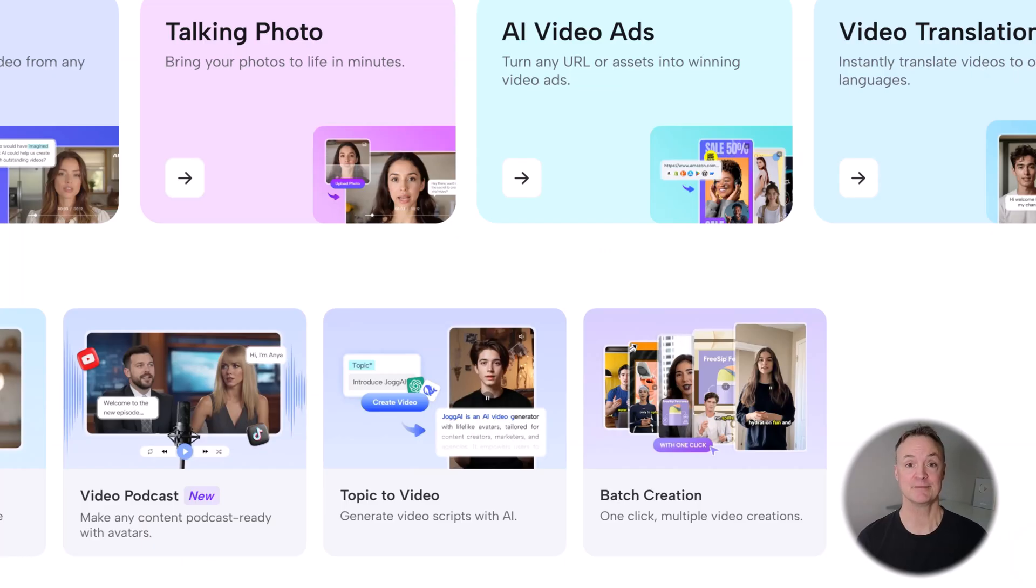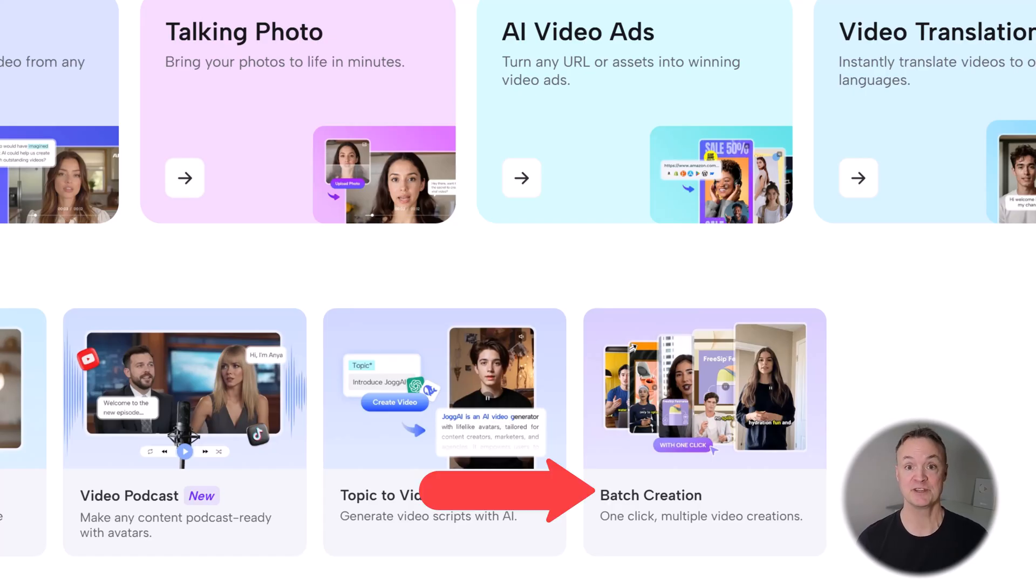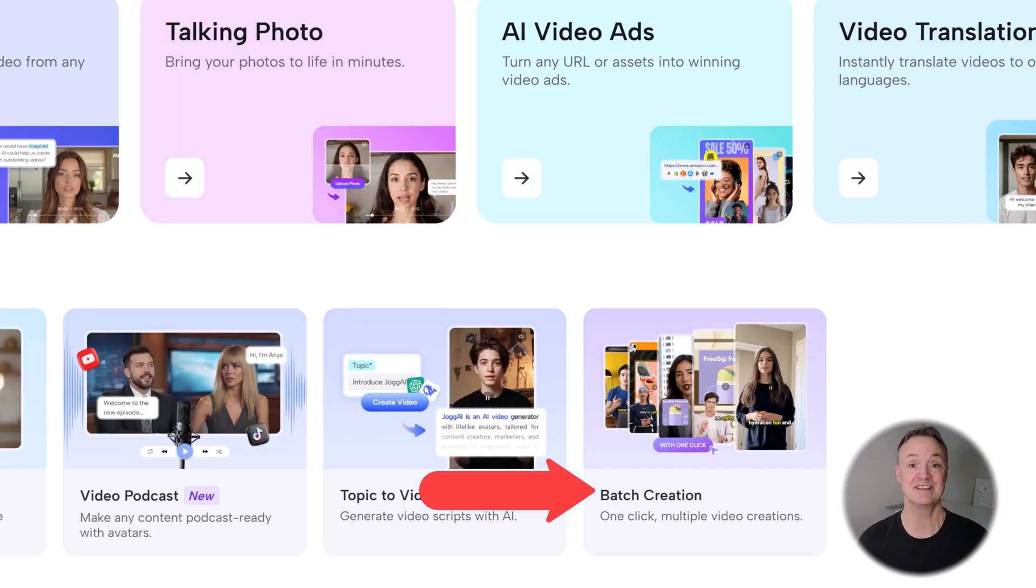Here's the crazy part. Compared to hiring a voice actor, editor, animator, Jog AI can save you dollars on every video. And with their batch production feature, you can scale content creation in ways that were nearly impossible before.